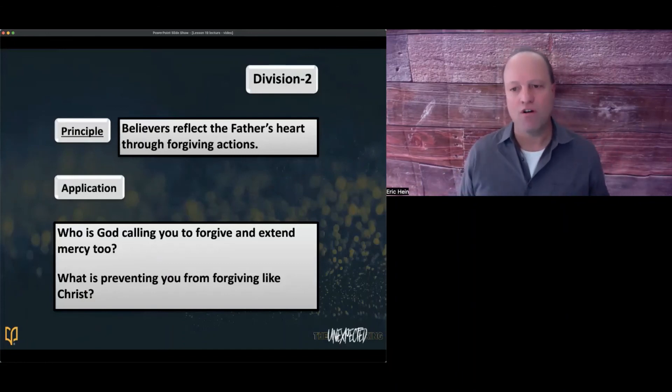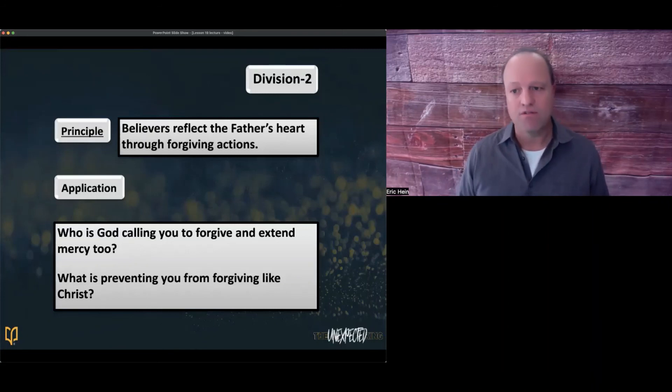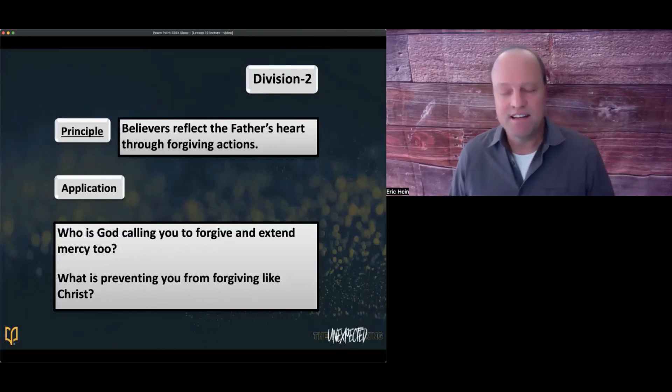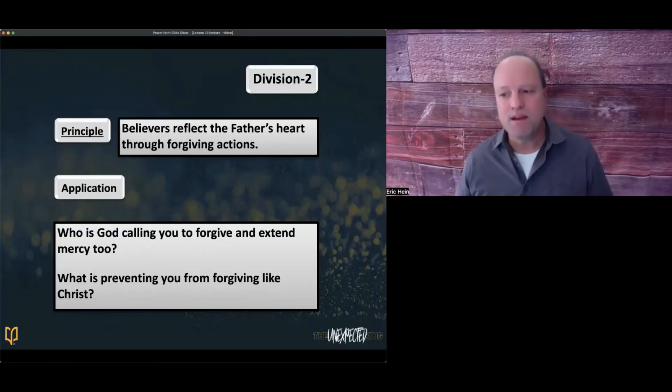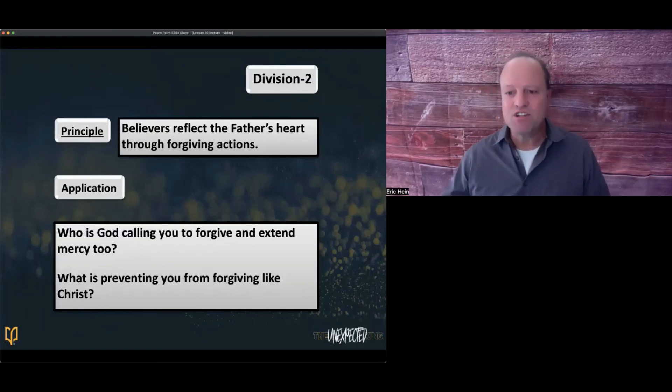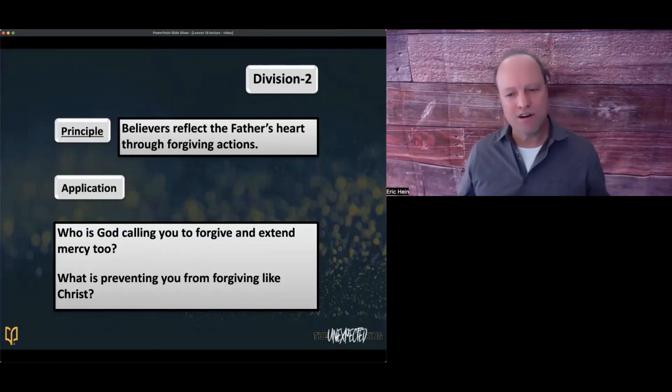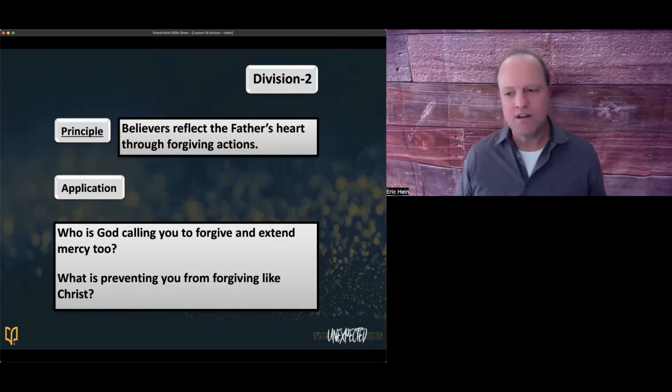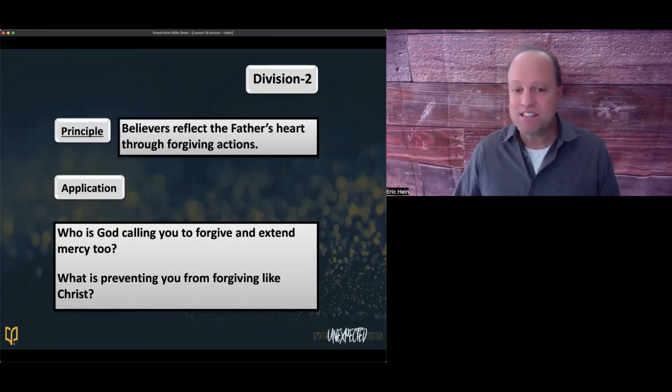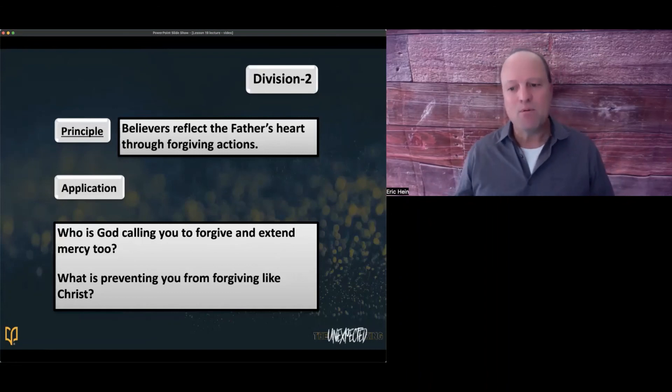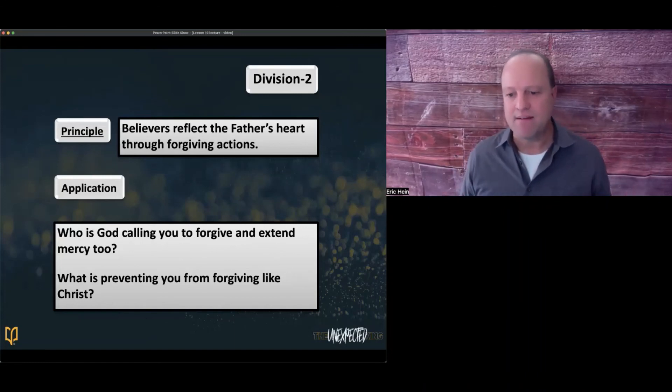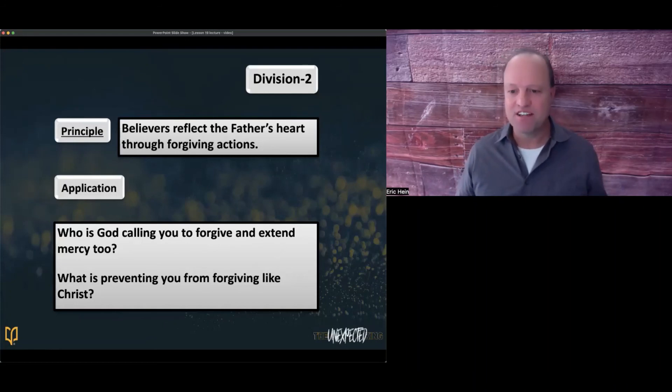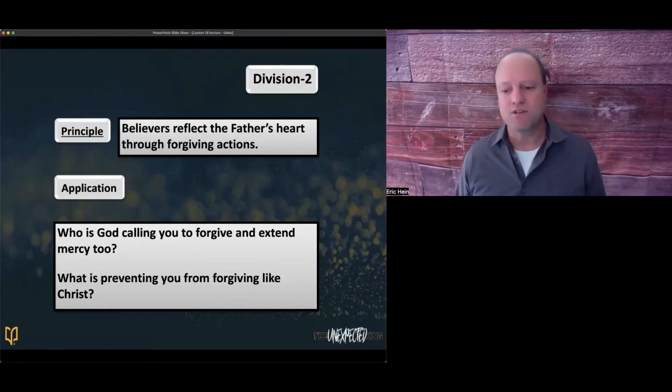Which brings us to our second principle. Believers reflect the Father's heart through forgiving actions. I'm sure you guys have heard it said that Christians should be the most forgiving people because we've been forgiven the most. But what is the flip side to that statement? If a person fails to pass on forgiveness, are people who just don't understand God's grace or divine forgiveness? Might be because they've never received divine forgiveness. When people refuse to forgive, they lock themselves in a prison cell of their own making. The irony of this truth is the prisoner holds the key to the cell of unforgiveness but often refuses to use it.